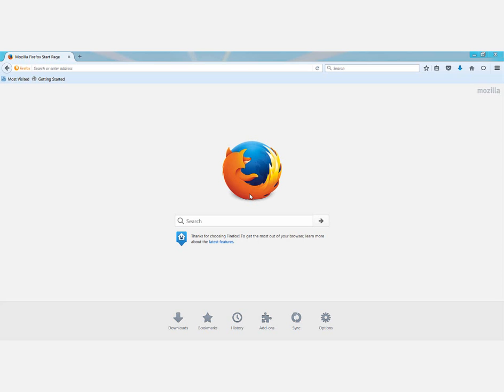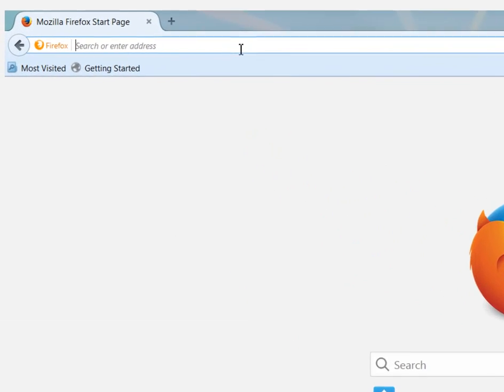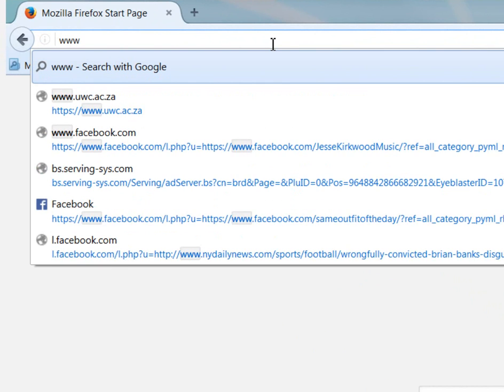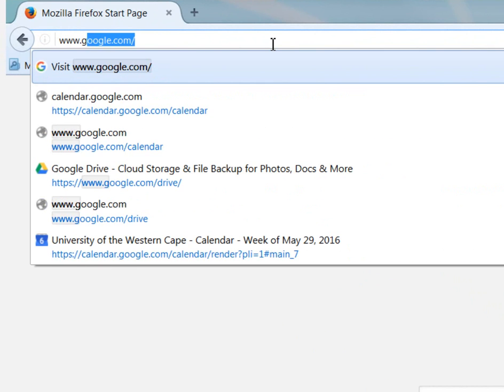To log in to your Gmail account, go to the URL www.google.com/mail.